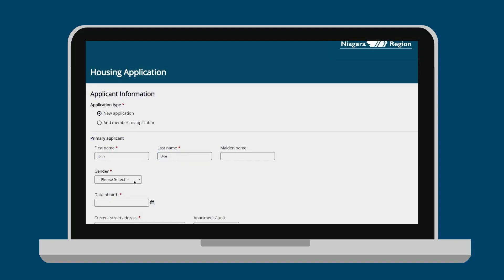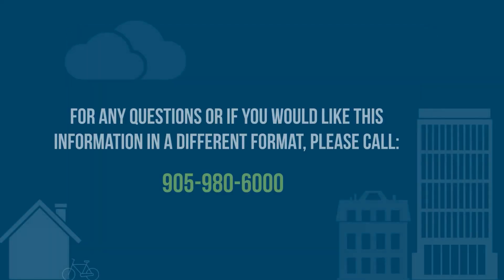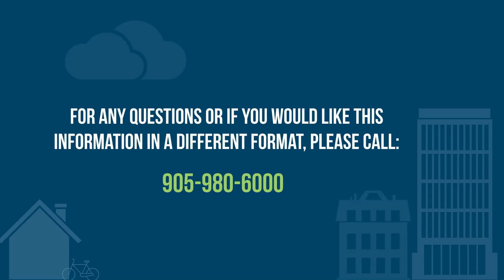After all the boxes are filled in, you may sign your application and press Submit. For any questions or if you would like this information in a different format, please contact 905-980-6000.